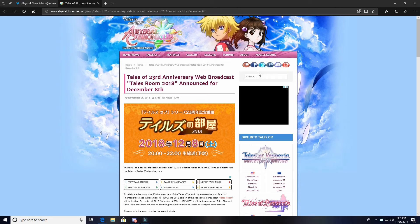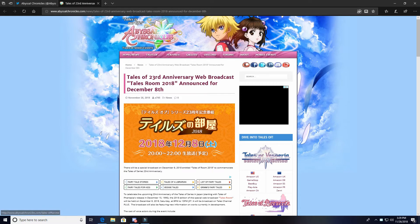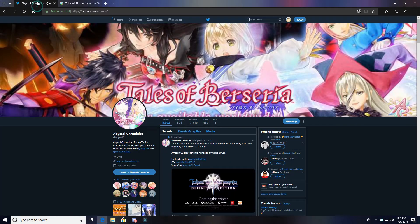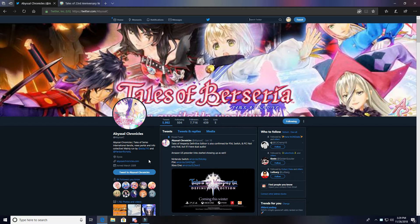What is up guys, piemuffin here and we are back with another Tales related video. I want to give a huge shout out to Abyssal Chronicles for always giving us such quick information when stuff comes up. Definitely follow them over on their Twitter - I'll leave a link down below, but as you can see it's at Abyssal C.